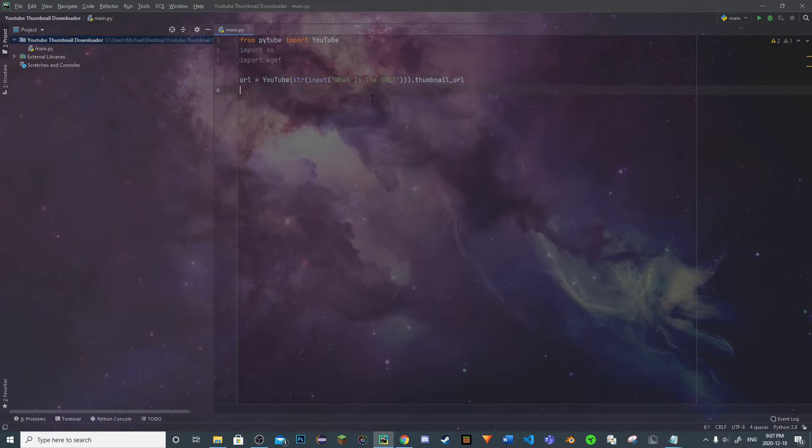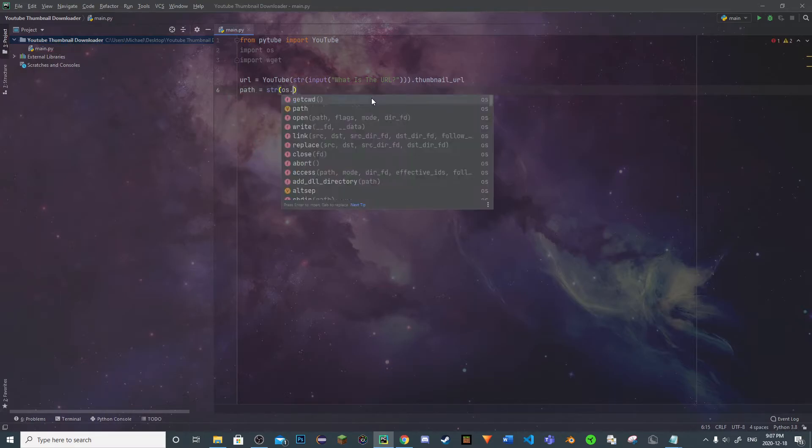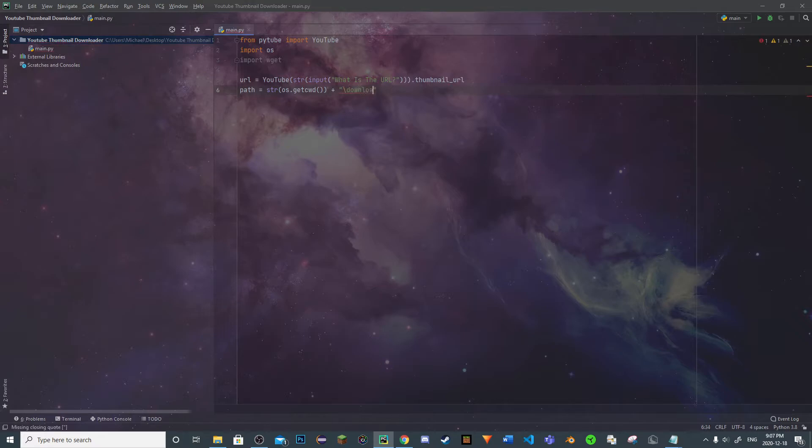Once we got that, we want to then specify a path where we will be downloading our image to. So path will be equal to string os.getcwd, and then we're going to be appending to downloads.